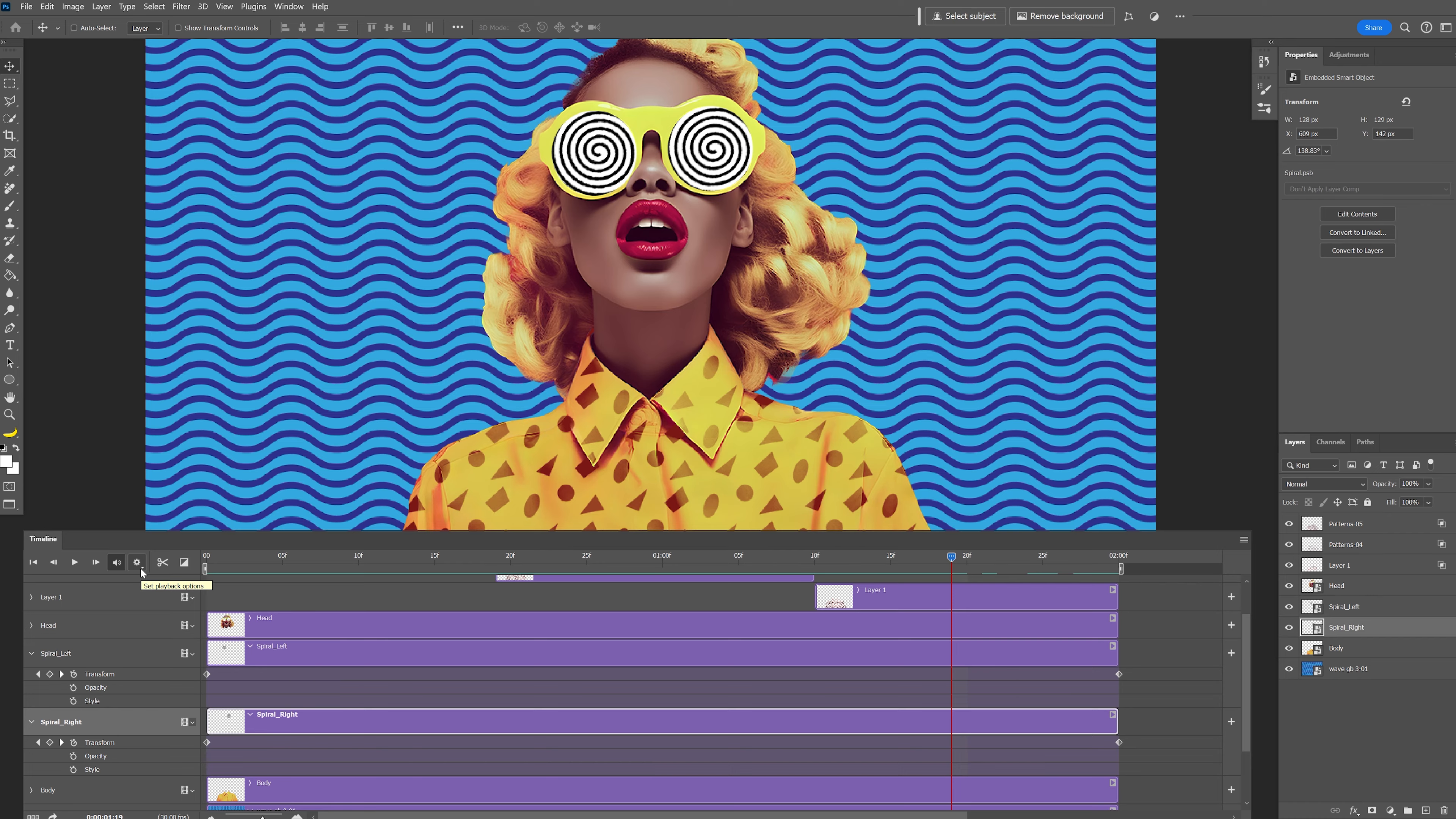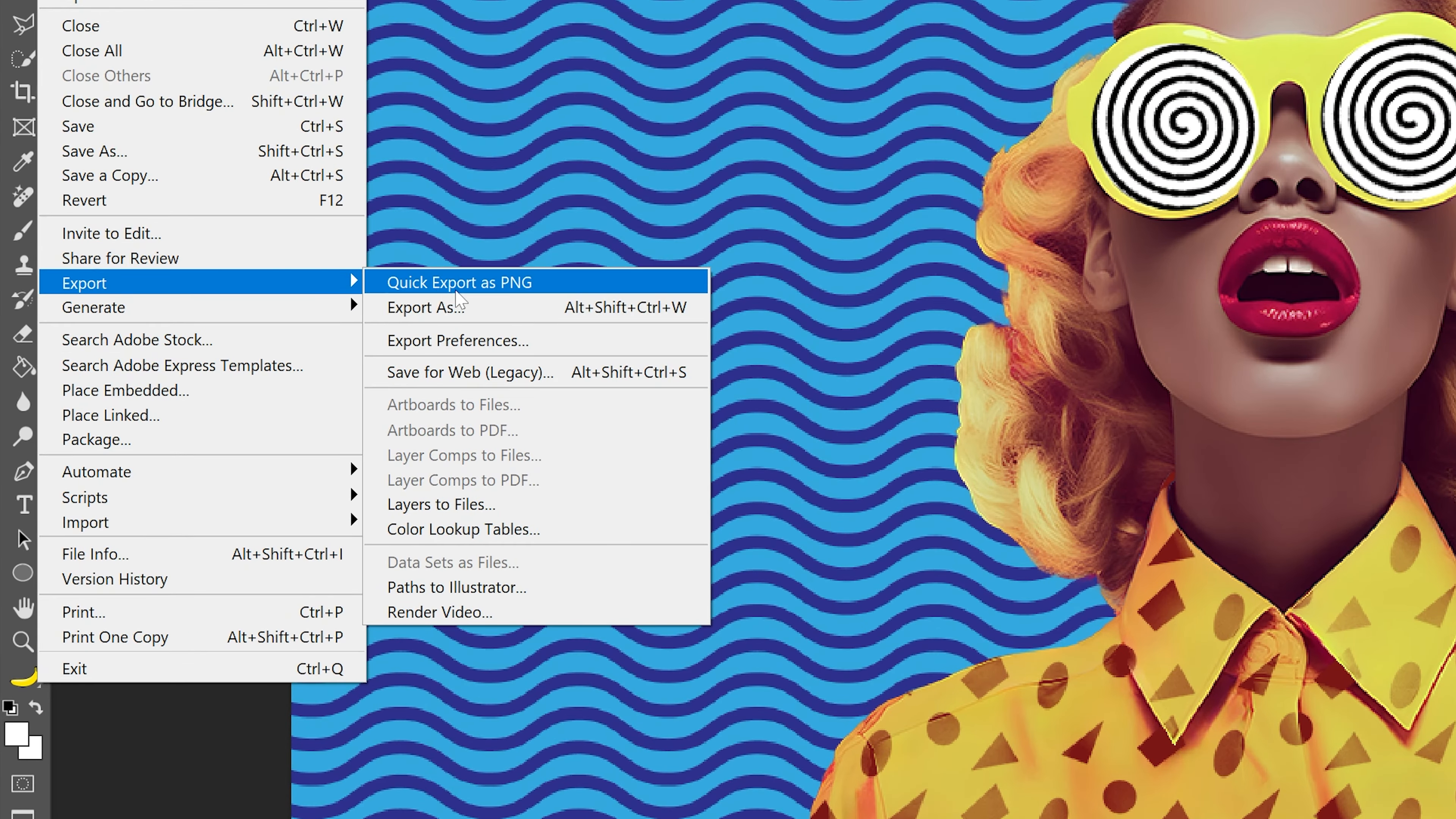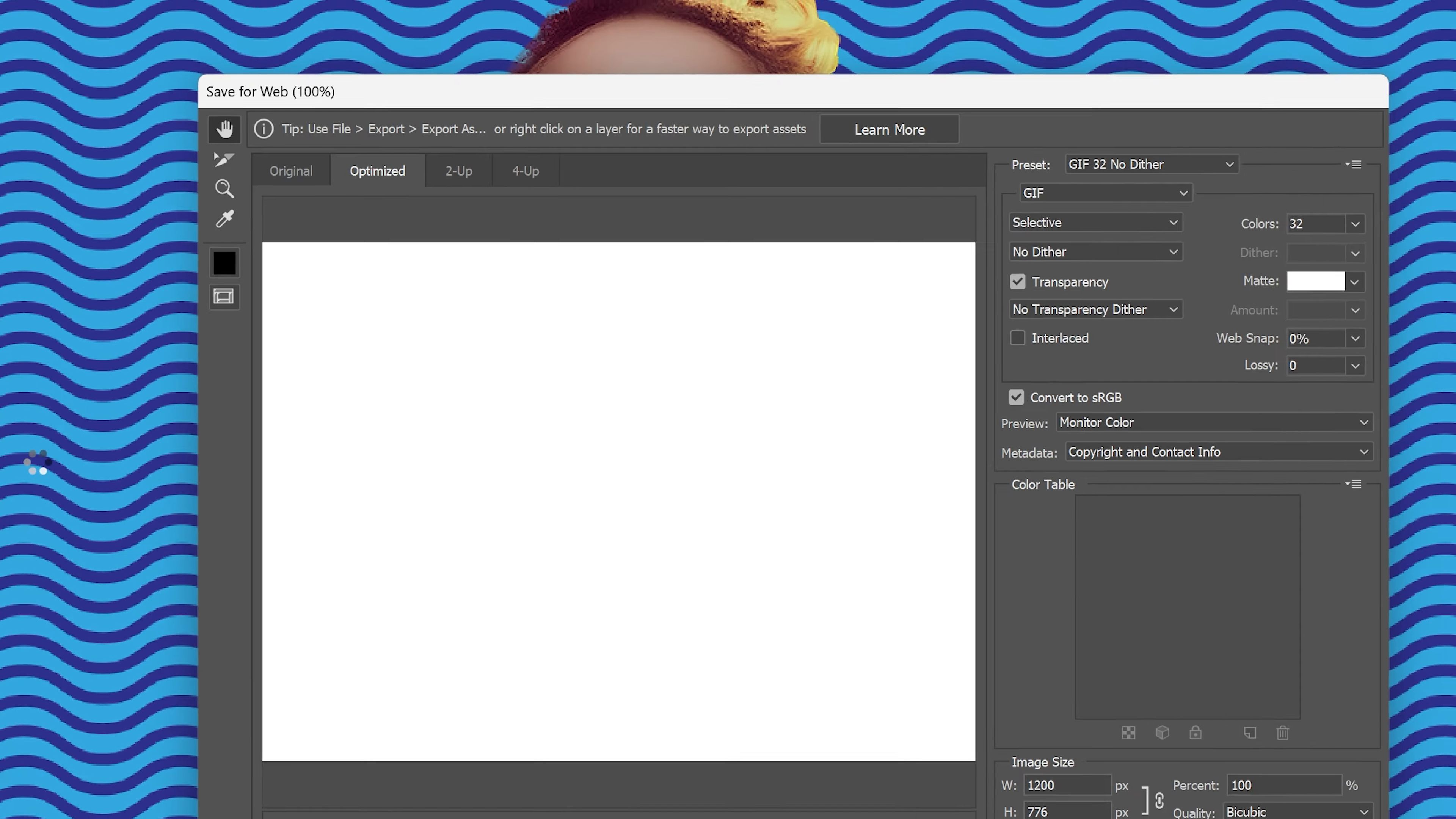And now we're going to export this as a GIF. Let's go to file export save for web. Click on it.